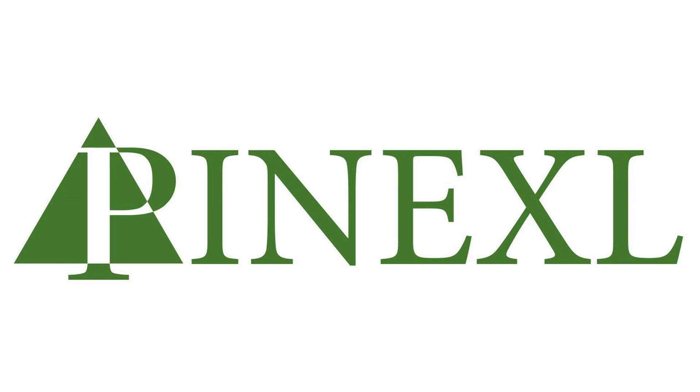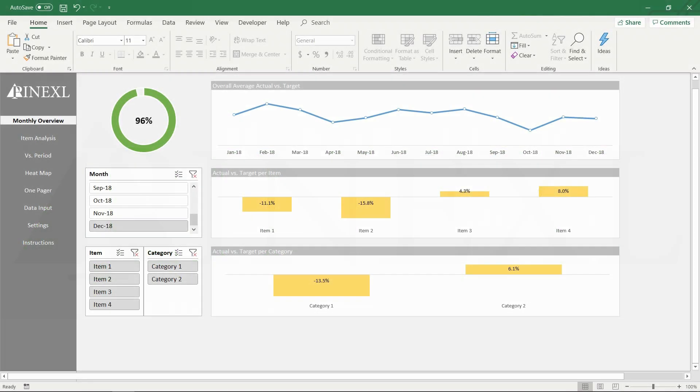Hello everyone, this is Jordan from pinexl.com and today I'm going to show you how to use and update our actual vs target Excel spreadsheet template.